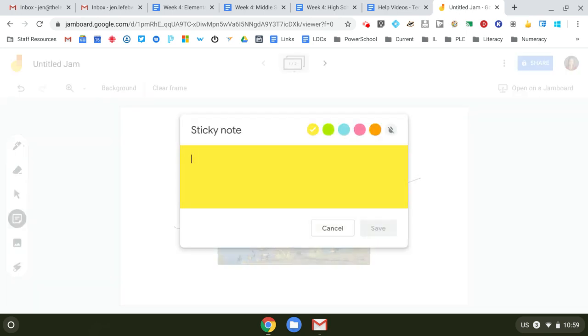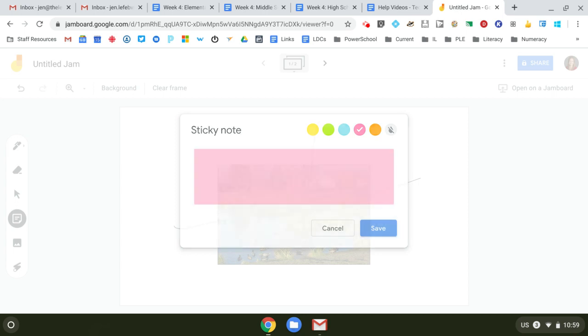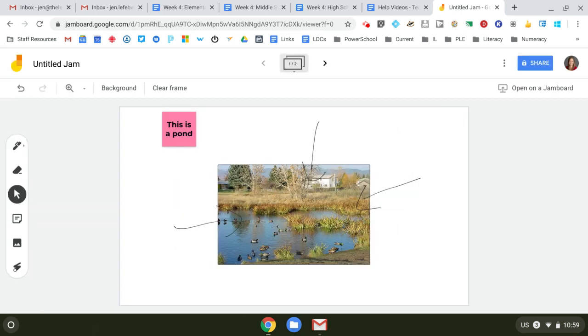Back to your pen. You can add sticky notes. This is a pond. Save.